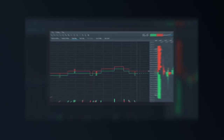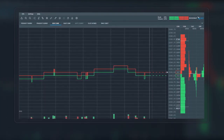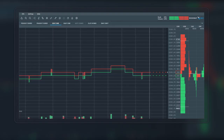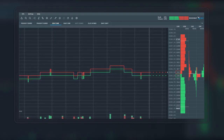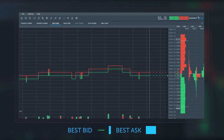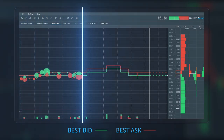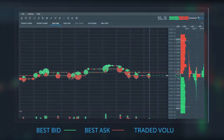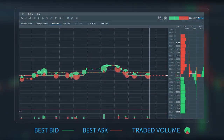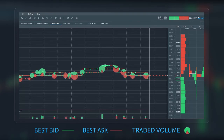Bookmap provides the missing element for a trader to stay fully informed with all the relevant data in one place. Let's simply start with the best bid and best ask information. Next, we'll overlay the traded volume with both buy side and sell side clearly distinguished.